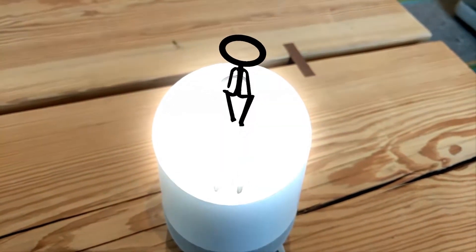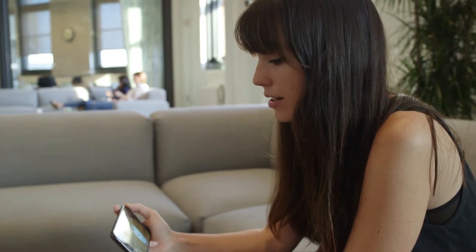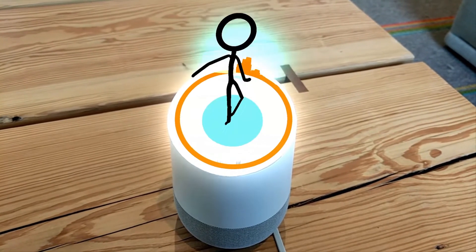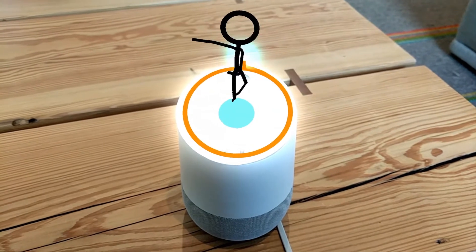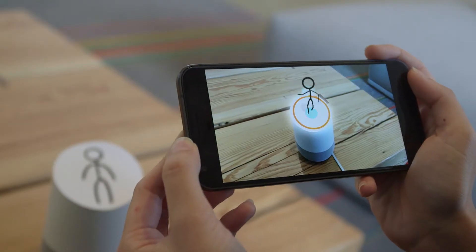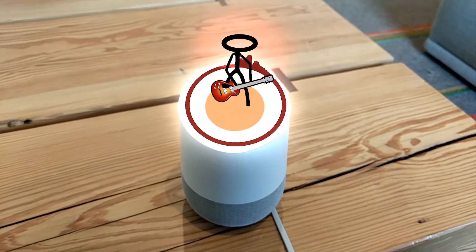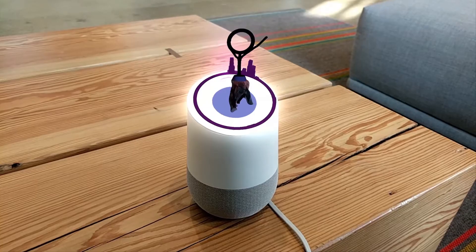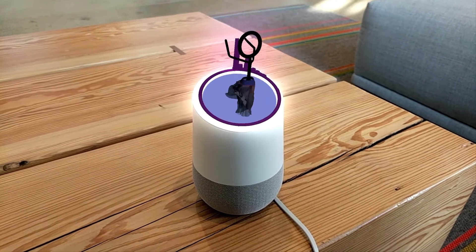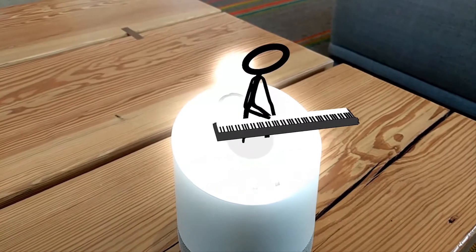They can change their dancing style based on the music that it's playing. OK Google, play salsa. All right, playing your Spotify playlist called salsa. OK Google, play rock. Belly dance, play classical music, play country.